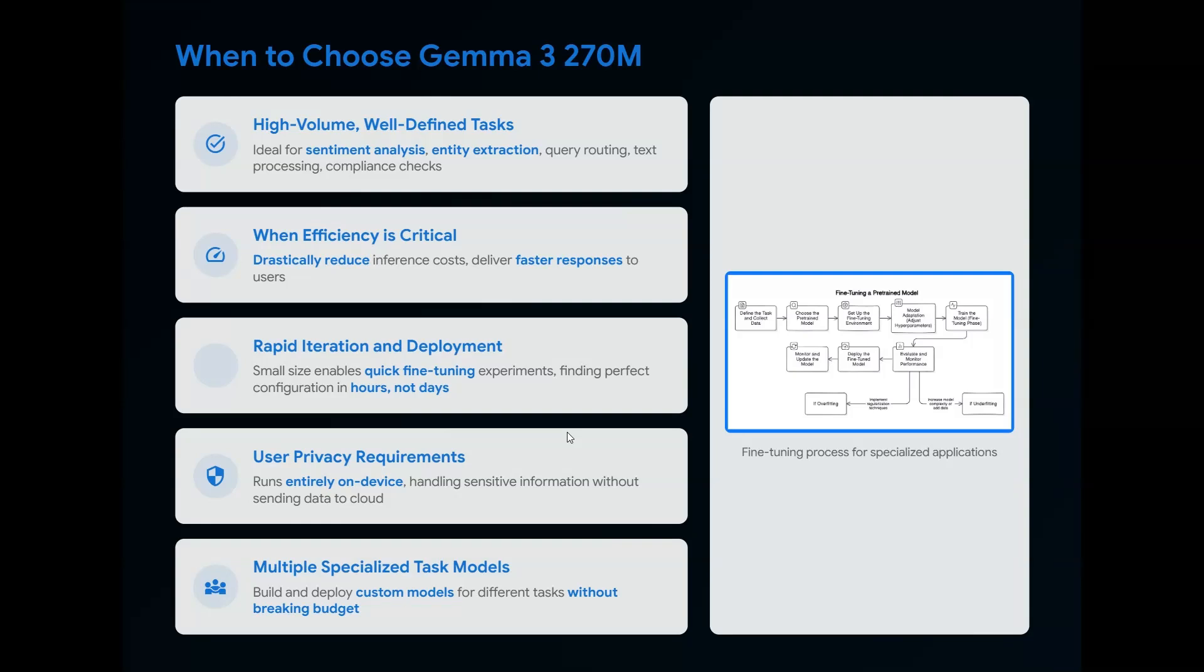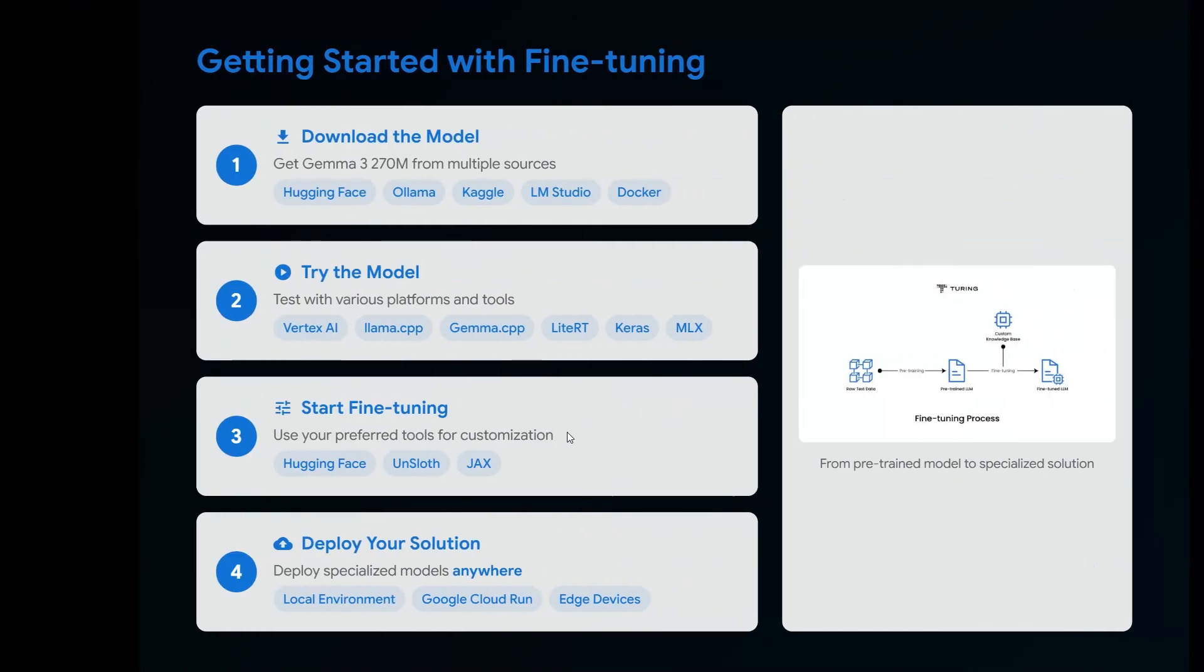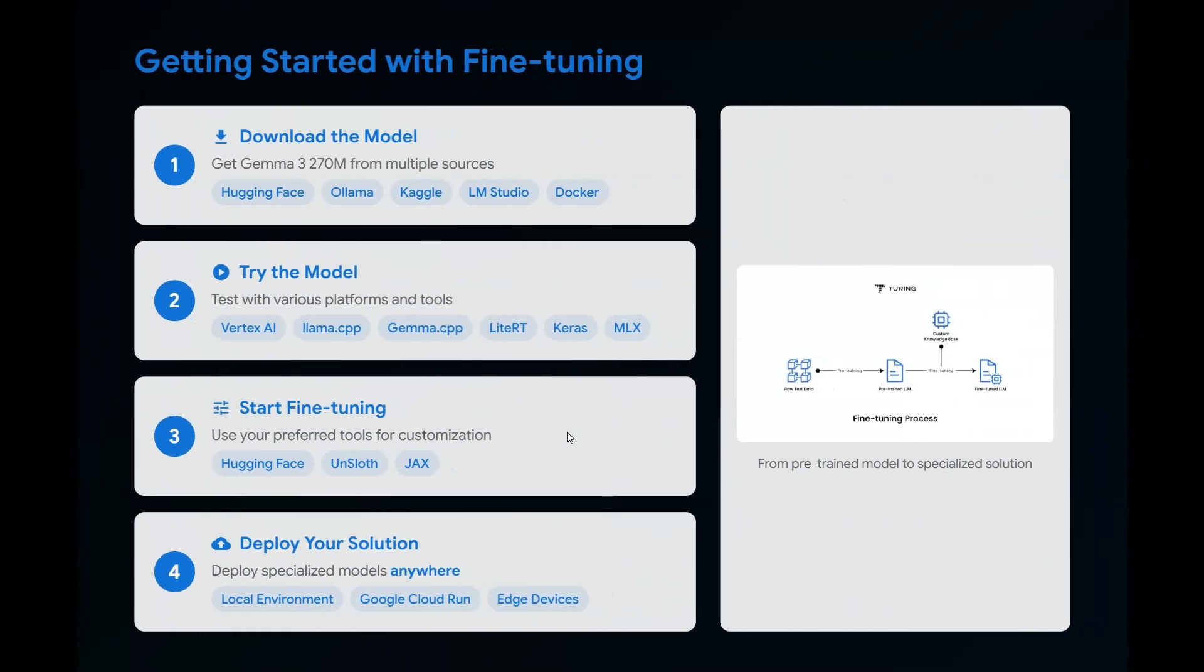For rapid deployment, it takes less time and compute. I tried fine-tuning Gemma 3—it took me less than one hour to pre-train my model and get it working. When privacy is a major concern and you're handling sensitive information without sending data to the cloud, Gemma 3 is perfect. It has specialized multi-task capabilities with budget considerations.